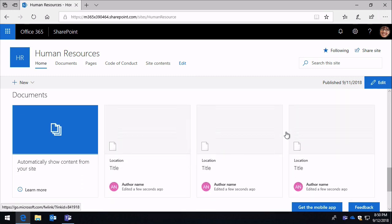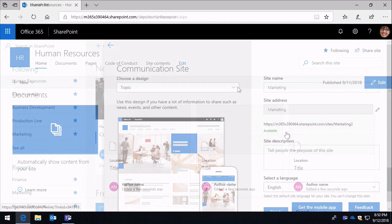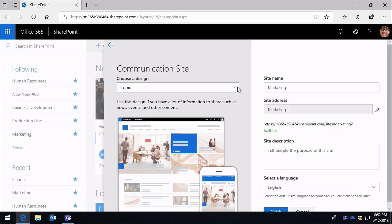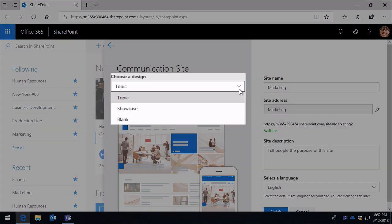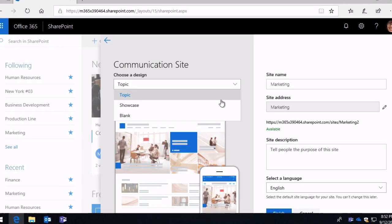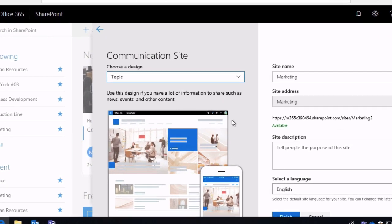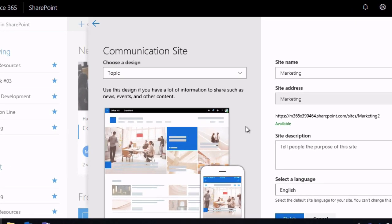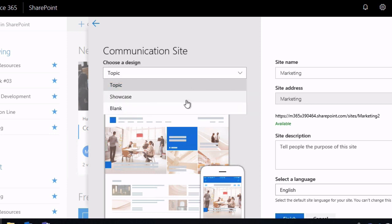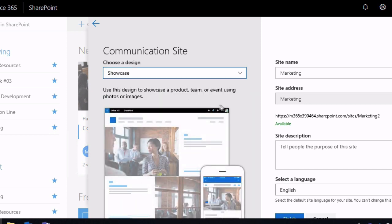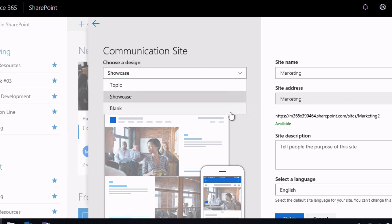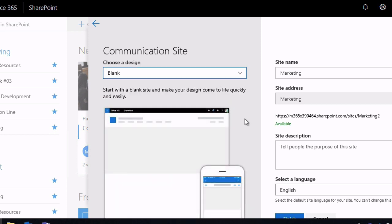So communication sites have three templates to choose from when you create the site: Topic, Showcase and Blank. Topic is optimized for sharing information such as news, events and other content. Showcase is for photos or images to showcase a product, team or event. And blank is to create your own design.